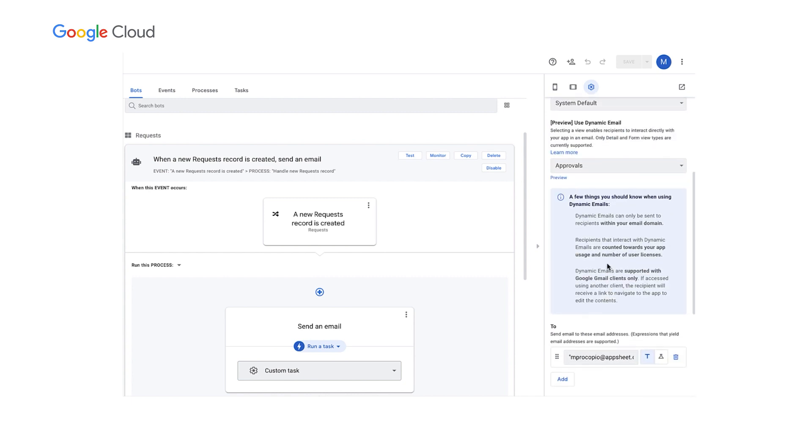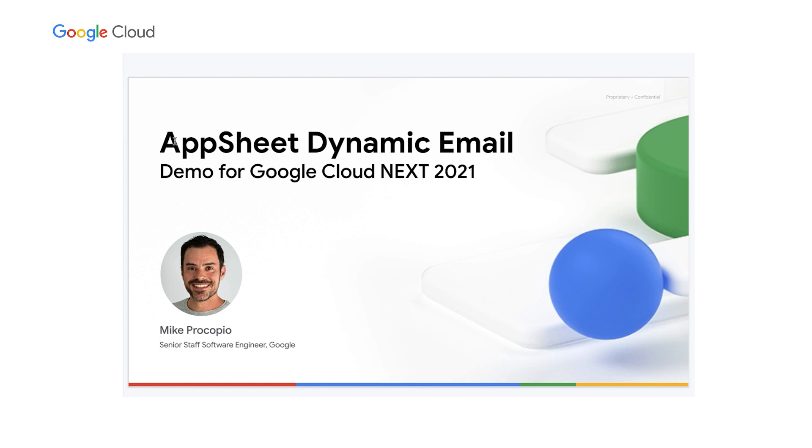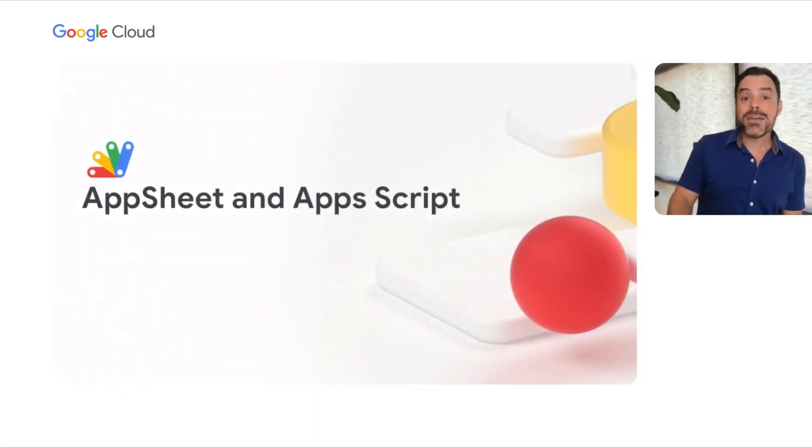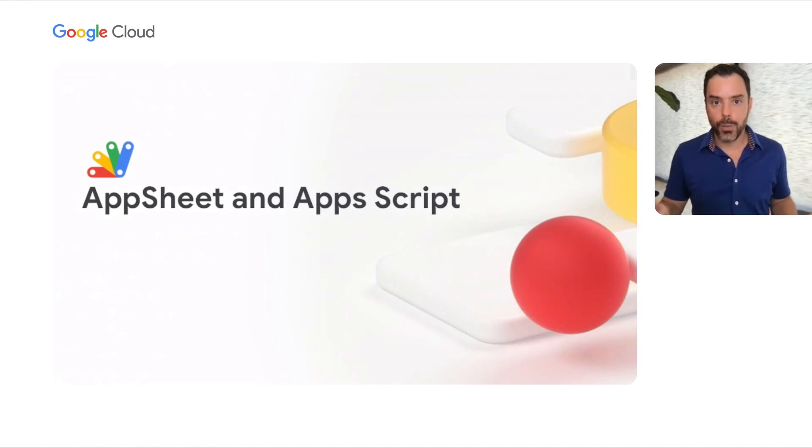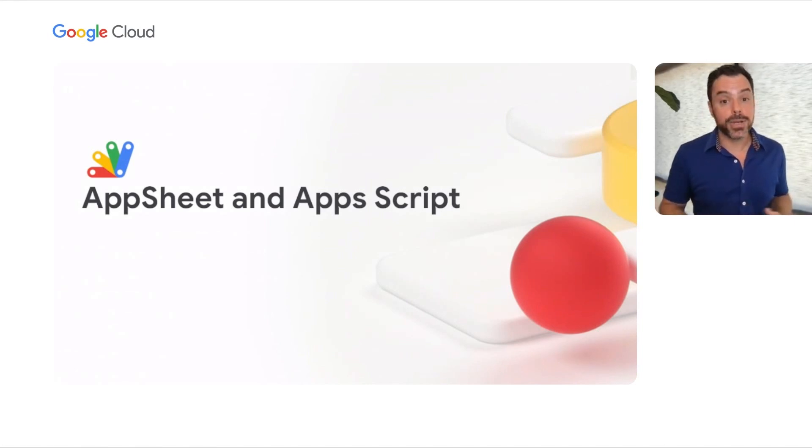Well, that concludes our demo of AppSheet dynamic emails. Thank you for watching, and we can't wait to see what you build. Okay, so having seen how AppSheet integrates with dynamic email, let's take a look at how AppSheet integrates with Apps Script.